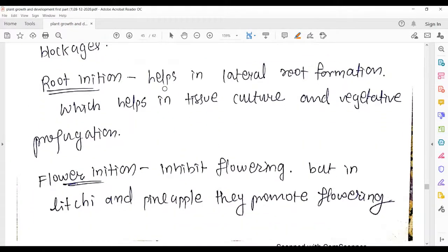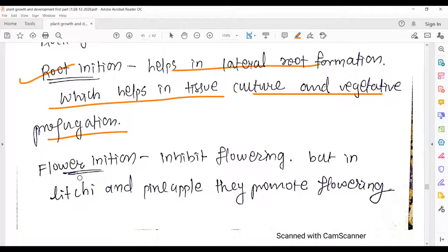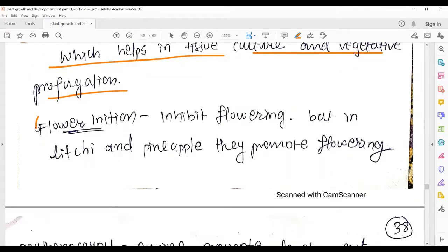Next use: root initiation — auxin helps in lateral root formation, tissue culture, and vegetative propagation. If we want callus (undifferentiated mass of cells) to develop roots, we treat it with auxin. This relates to the cytokinin-to-auxin ratio — when auxin is high and cytokinin is low, root formation occurs. Refer to the previous lecture on cytokinin if needed.